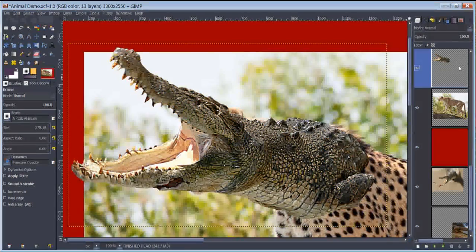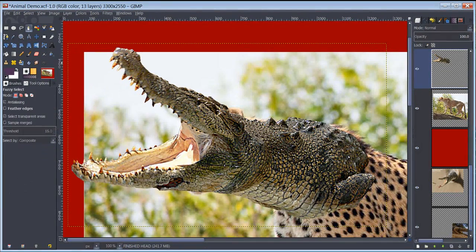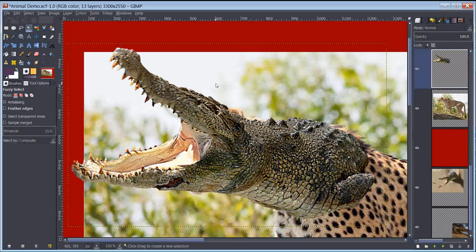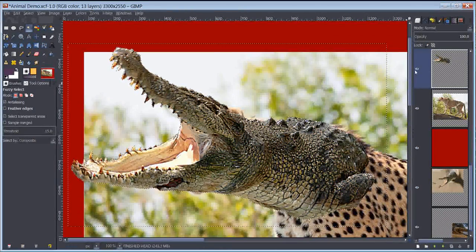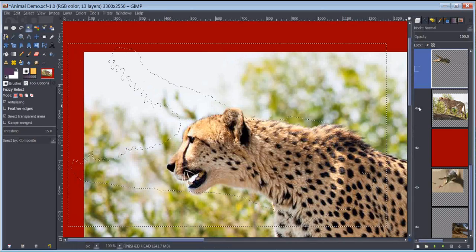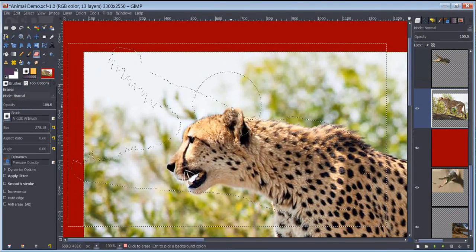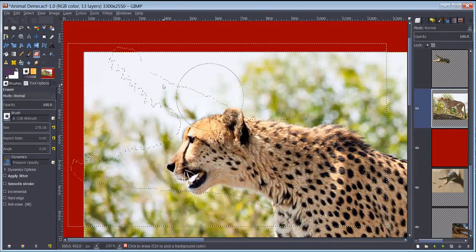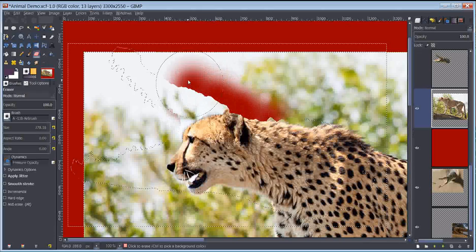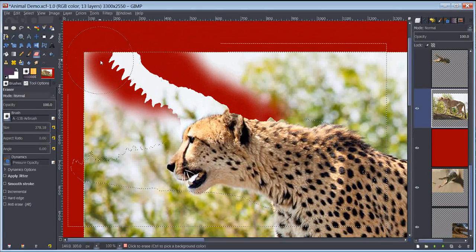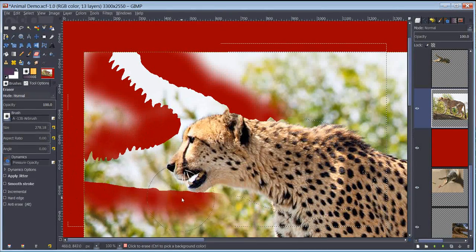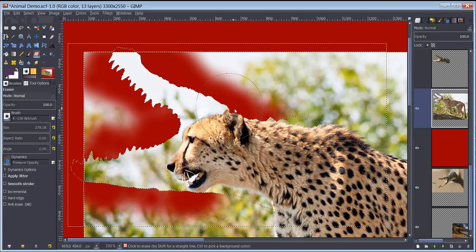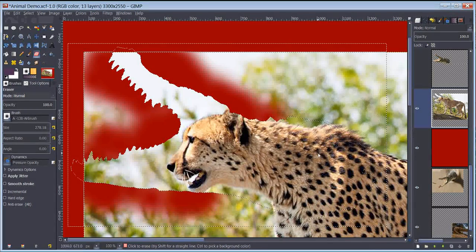On the croc gator head layer, I'm going to take my fuzzy select tool and click so it gets everything around the croc gator head. I'm going to make that invisible and go down to the cheetah layer. At this point I can erase out things that are outside my selection area. It's going to erase to red, don't be alarmed - the red background makes this very easy to see. I don't need to do everything, but I want to get rid of the chin of the cheetah and the ears that are sticking out. I'll worry about the rest later.